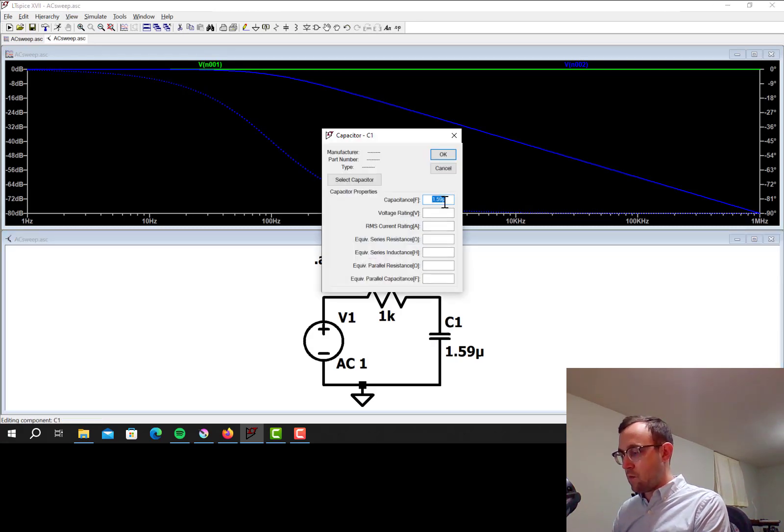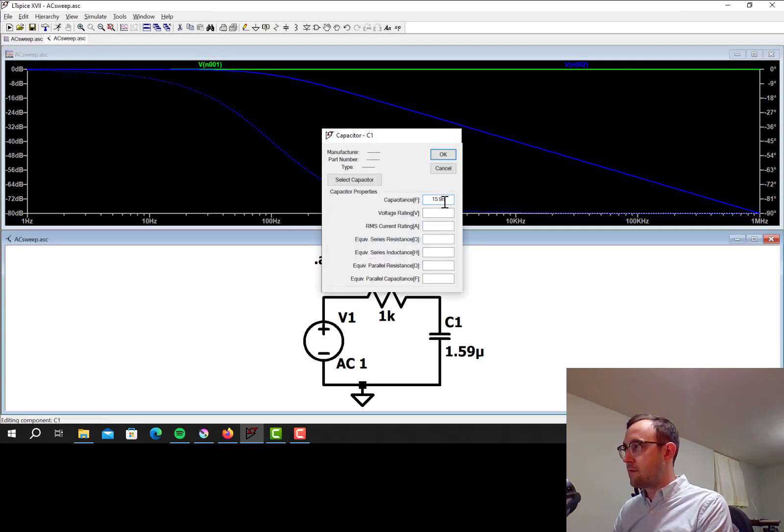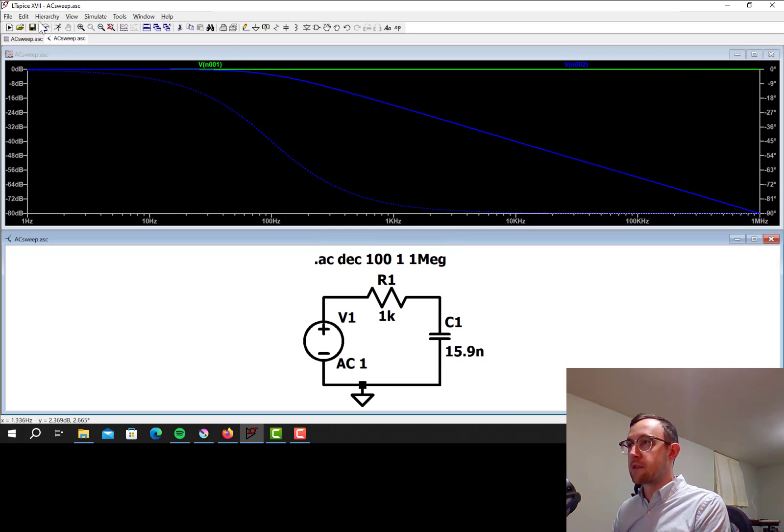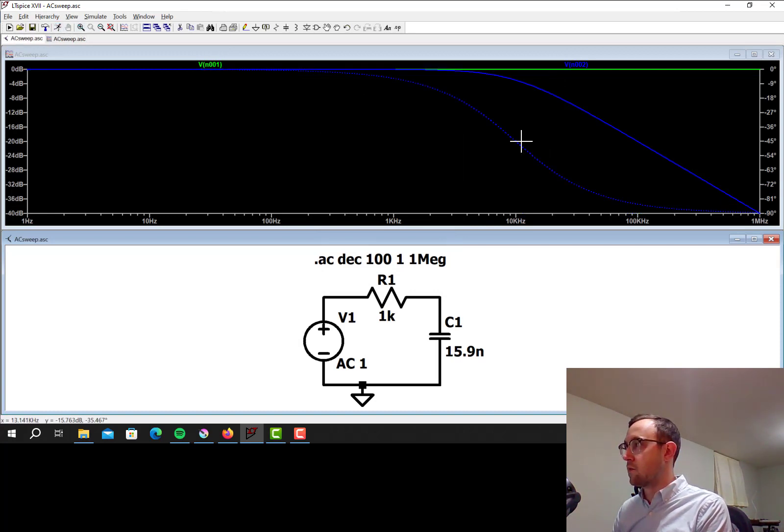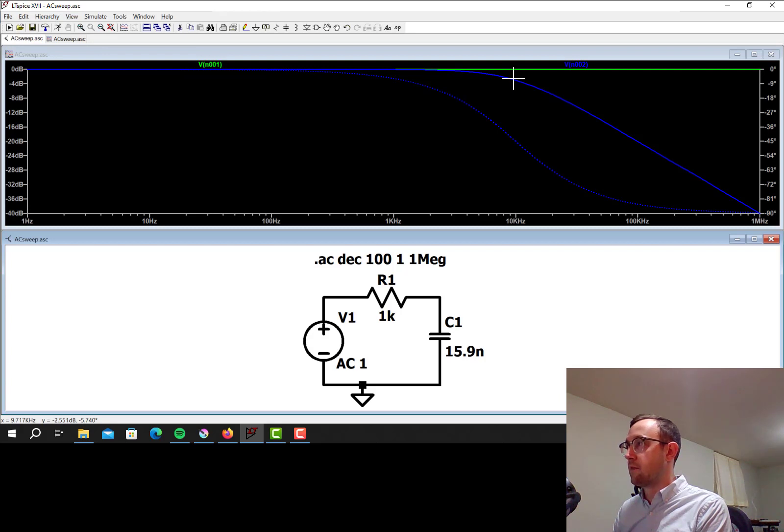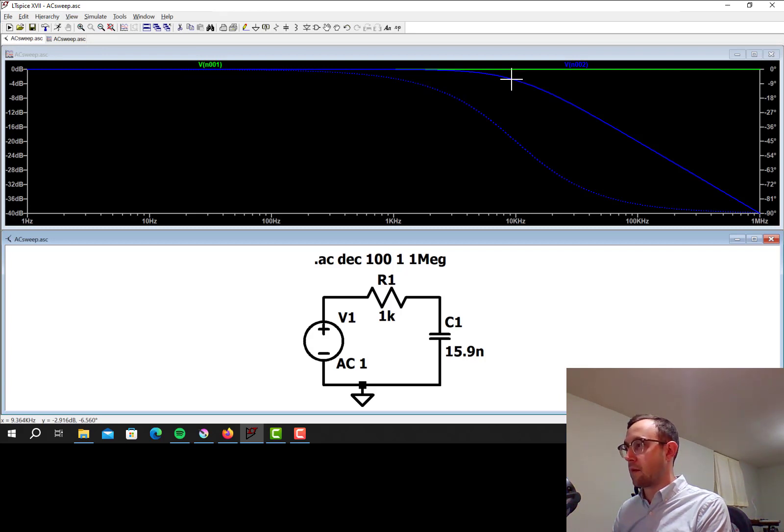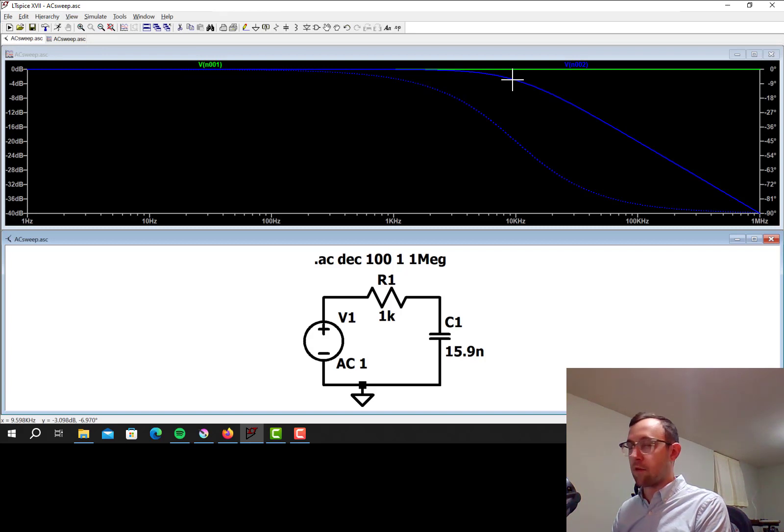Now, if I go 15.9 nF, so that's a factor of 10 in the other direction, it's going to go way up. So now I have around 10 kHz corner frequency here.